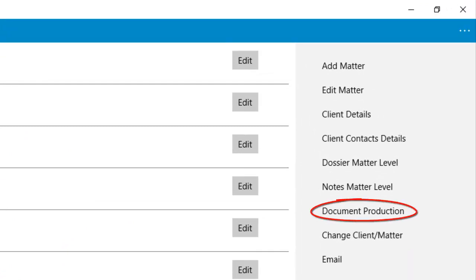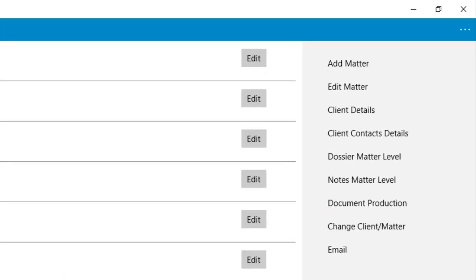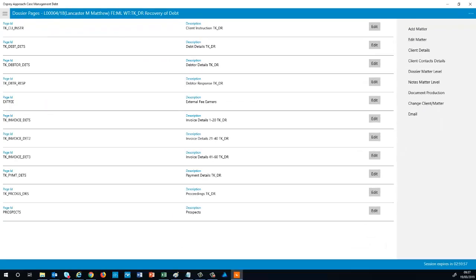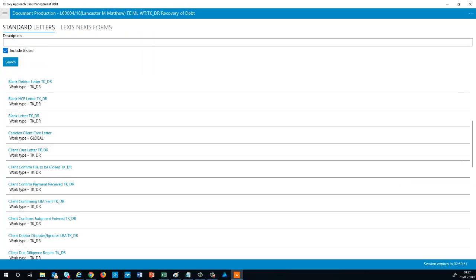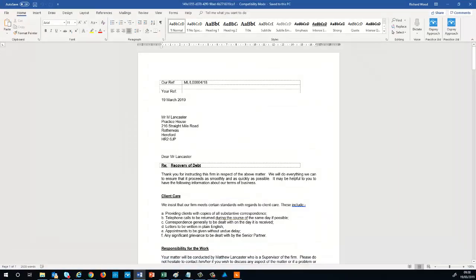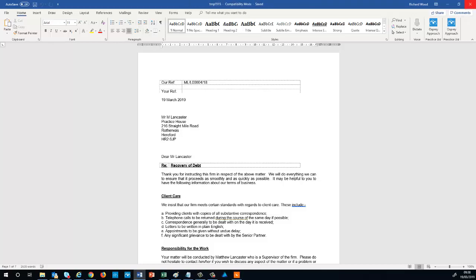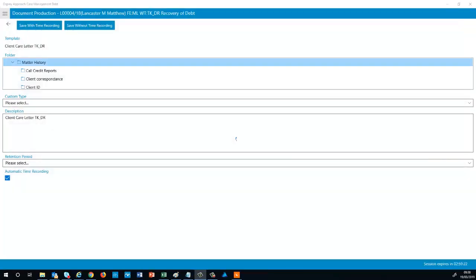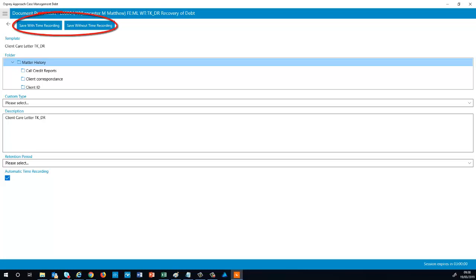Select Document Production to open the list of documents available for this matter. Left click on a document to open it in Microsoft Word. You can now amend your document as required and then click the cross in the top corner to bring up the Save options. Select a folder, custom type, and retention period if you wish. Then add a relevant description to be displayed in the matter history and click to save with or without time recording.